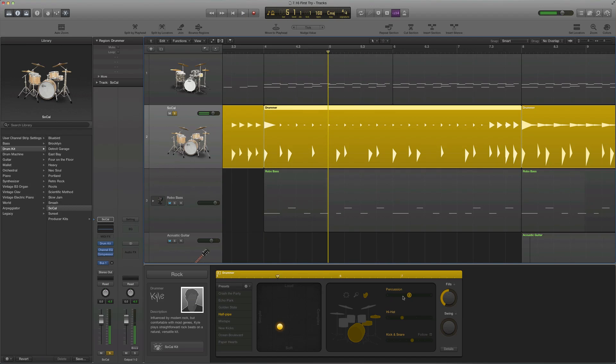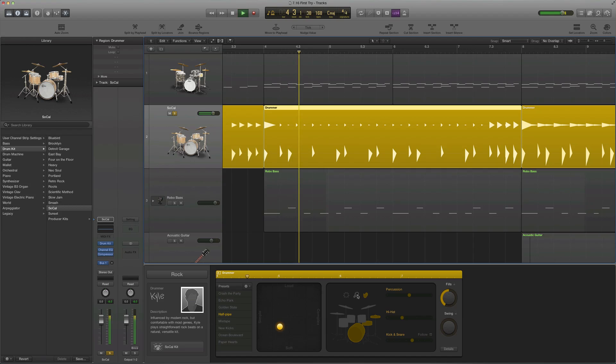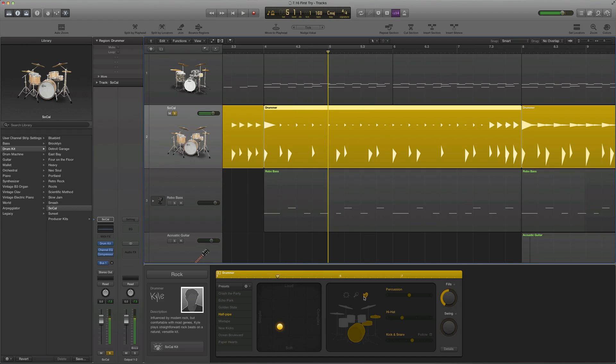There's clapping in the background — a little louder. Let's turn off the clapping and add something like a shaker instead.